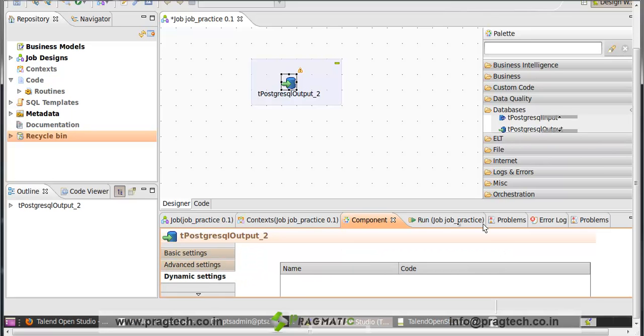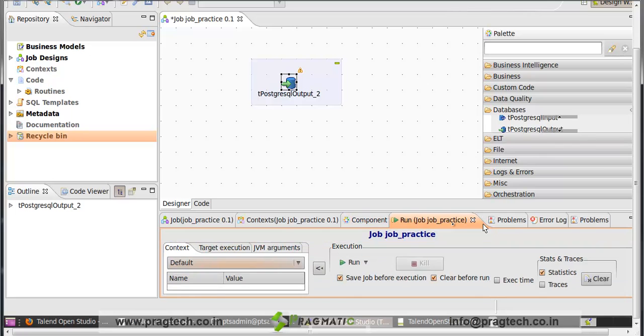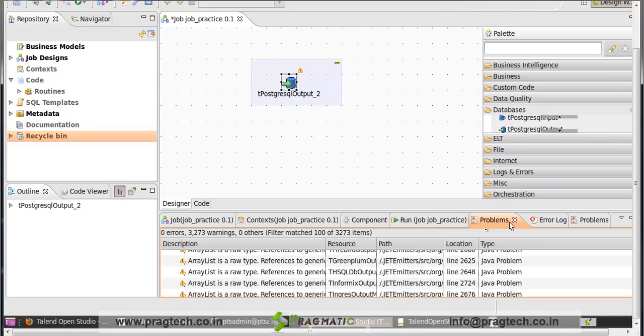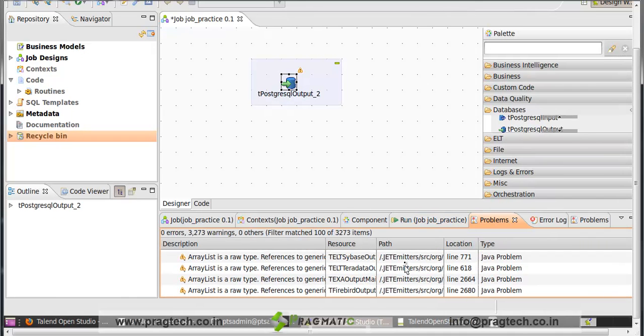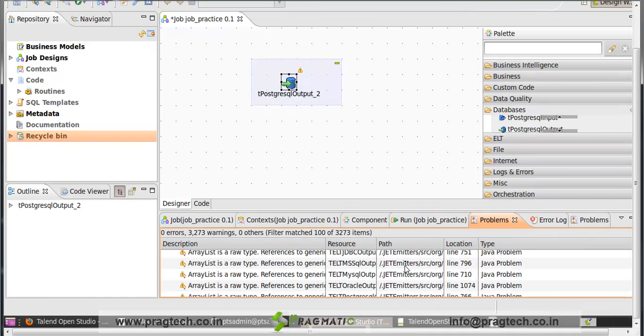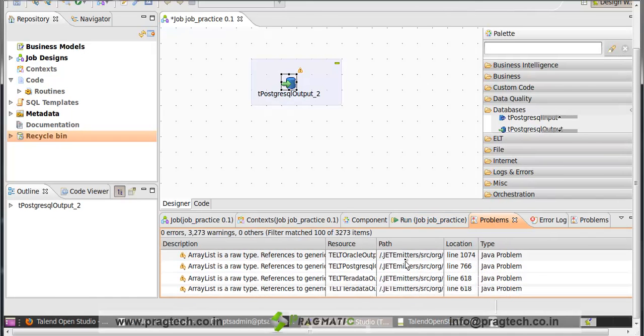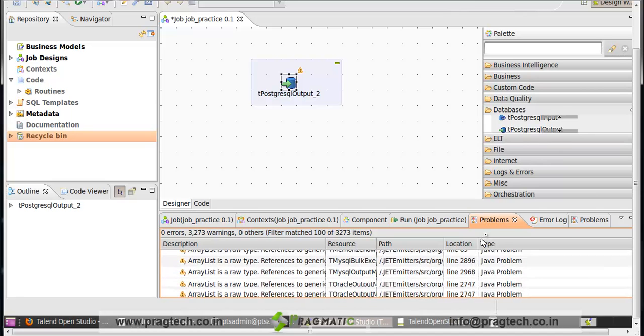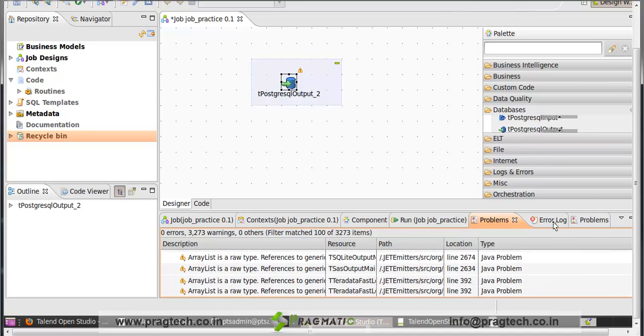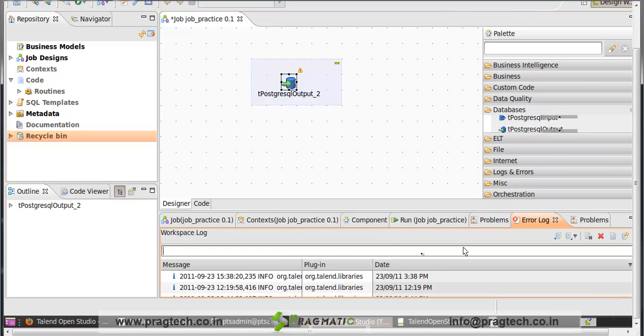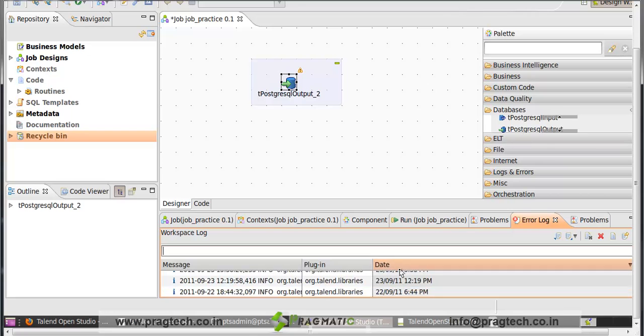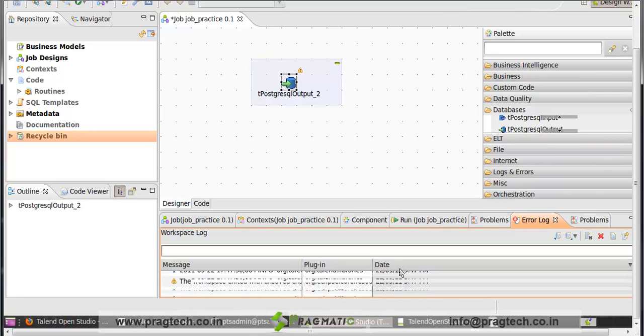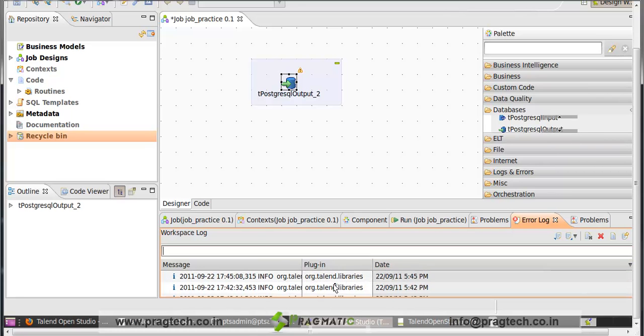Next is run job. After you design your job and the job is fully designed, then you can click here on the run tab to run your job. Next is problem. It gives all kinds of module problems. Next is error logs. It gives any kind of error that occurs in the job design and runtime errors.